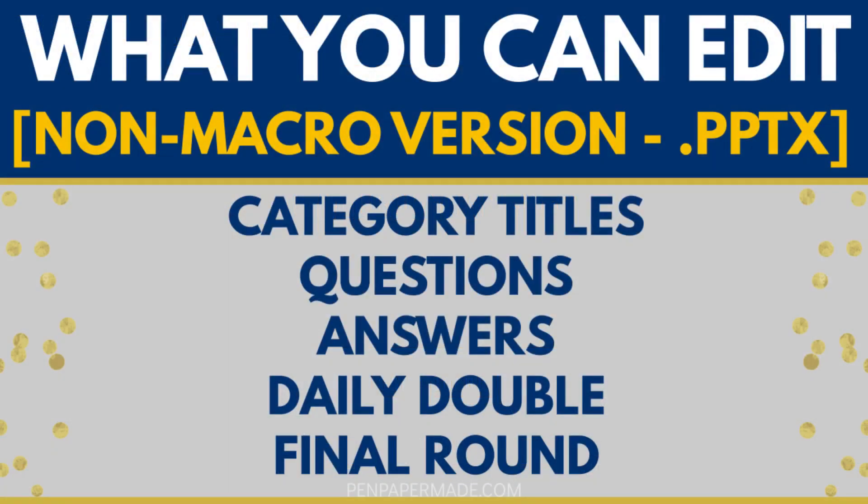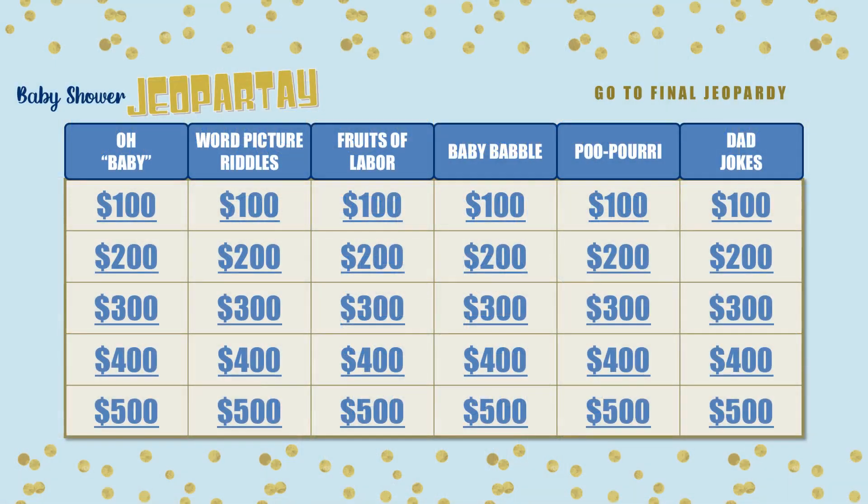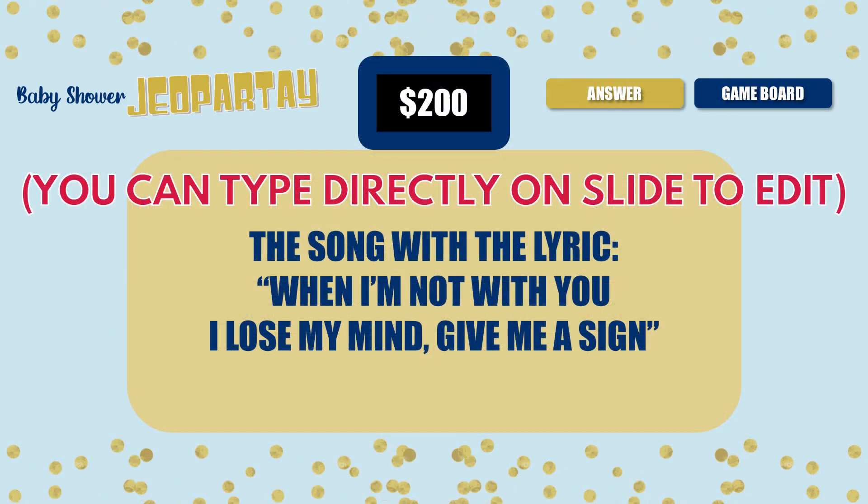For the non-macro version of the game ending in PPTX, there are lots of similarities with the macro version, but we do want to point out a few of the more important differences. The game board will look slightly different because there's no scoreboard, so that also means you will need to keep track of points manually. In order to edit questions on the non-macro version, you have to head to the exact slide and make edits directly on the actual question or answer slide, rather than doing it on the master customization table like we showed in this video.